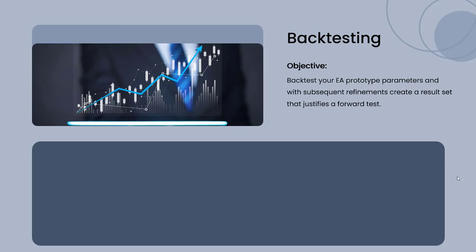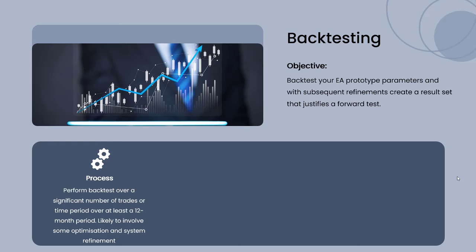We perform backtest over a significant number of trades or time period. We would suggest at least 12 months, possibly even two years.